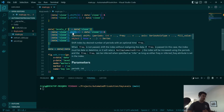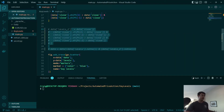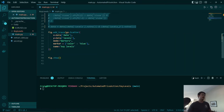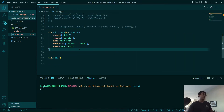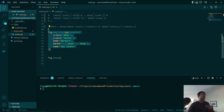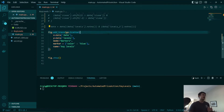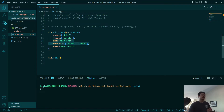Once that is done, we will add the peaks and dips to our chart, and the way we will do this is with blue dots labeled as key levels.